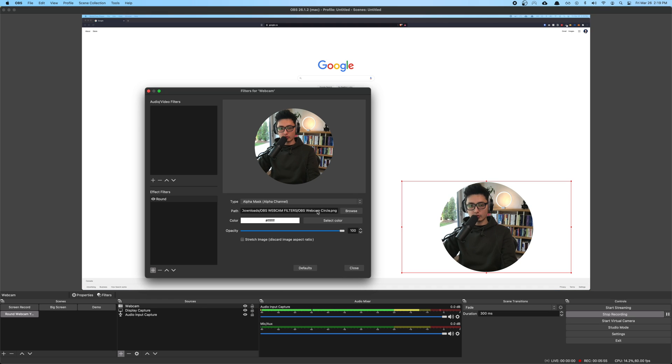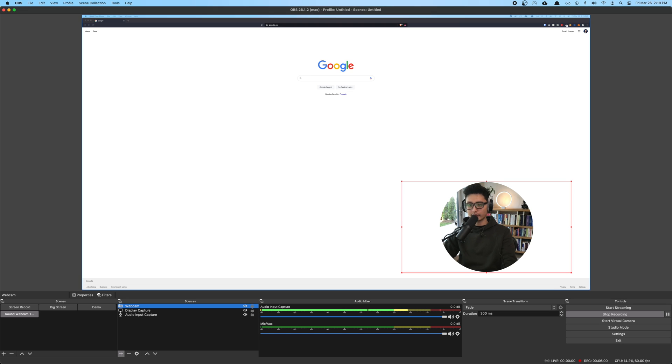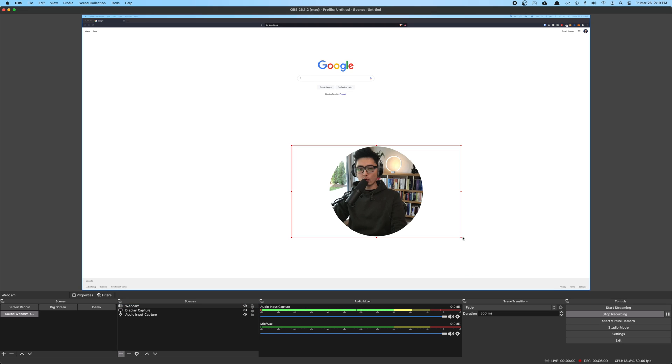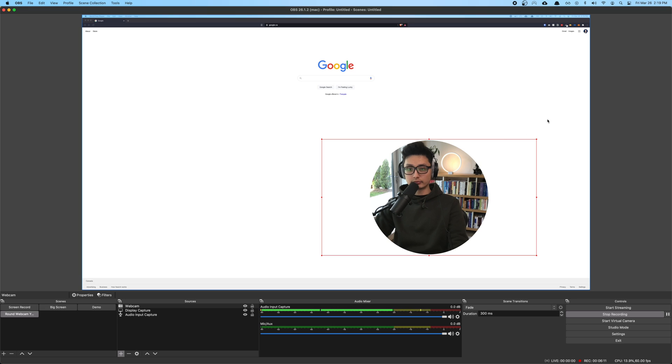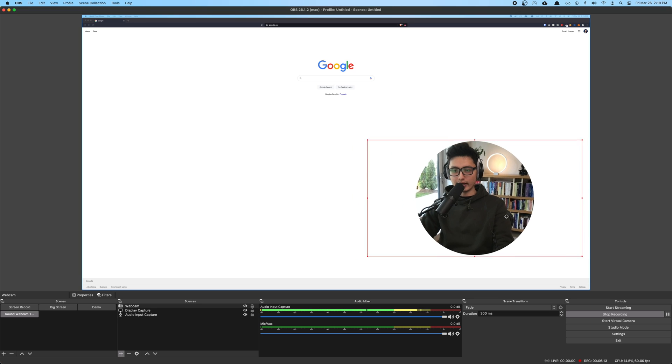However we're not done yet so everything else is as default. Everything is as is and what I'm going to do is close on this. Now our boring square webcam has turned to a round one.